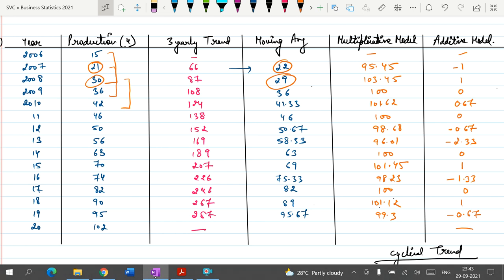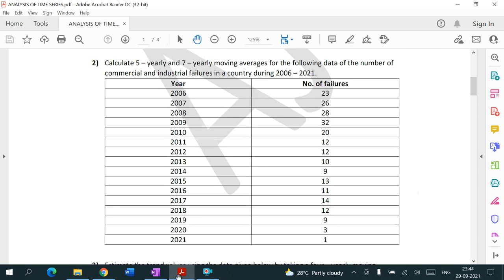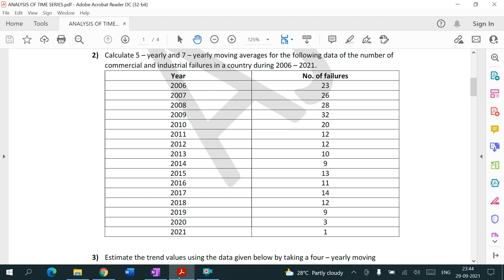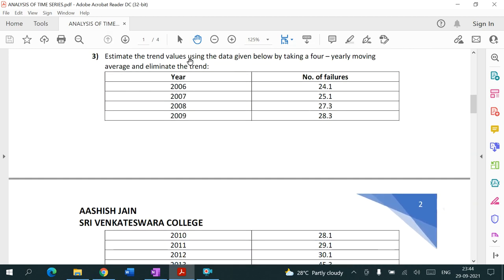This was the first question based on three-yearly moving averages. Moving to question two: calculate five-yearly and seven-yearly moving averages for the given data on commercial and industrial failures. This is more or less the same approach — question two is for homework.